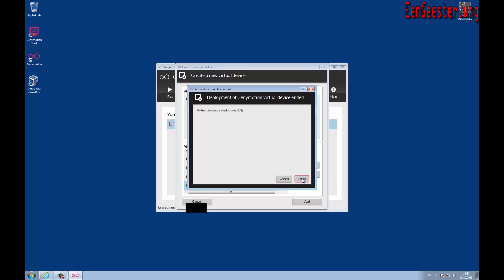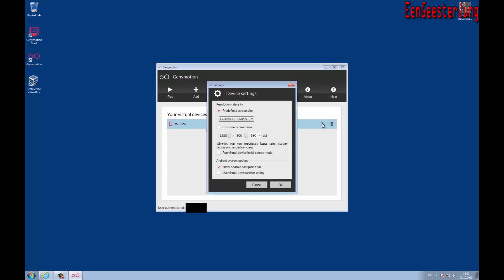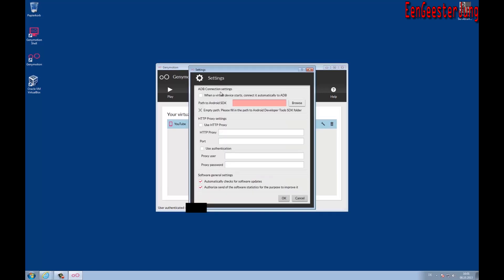Now the device is created successfully, and you are able to change some settings before the virtual machine starts, like the resolution or full-screen mode and so on. Developers are able to connect the Android debug bridge to the virtual machine.